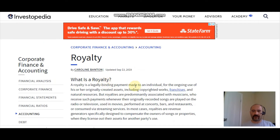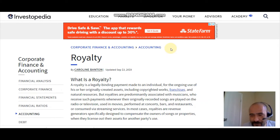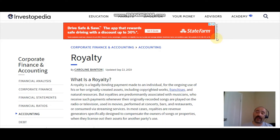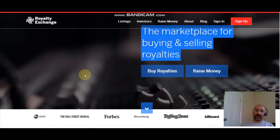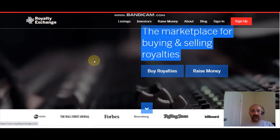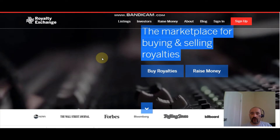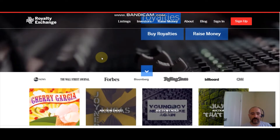In most cases, royalties are revenue generators specifically designed to compensate the owners of songs or properties when they license out their assets for another party's use. If you want to learn more, go check out that article at Investopedia.com under their terms and royalties. Now that we know what a royalty is, let's find out how we can get paid from other people's royalties. All you have to do is pop over to RoyaltyExchange.com, where you can buy and sell royalties.